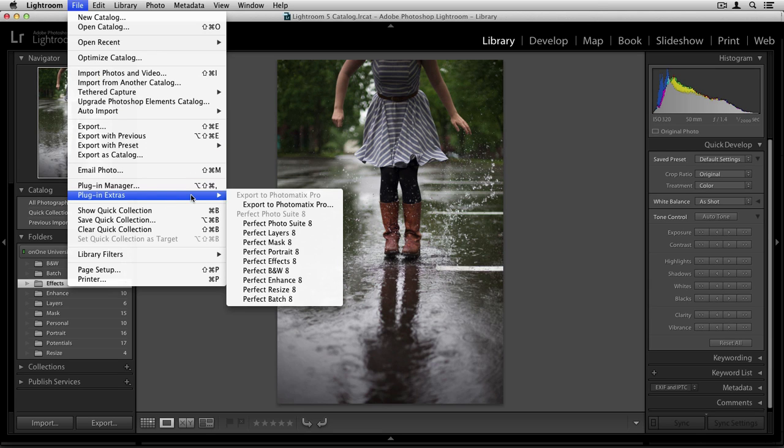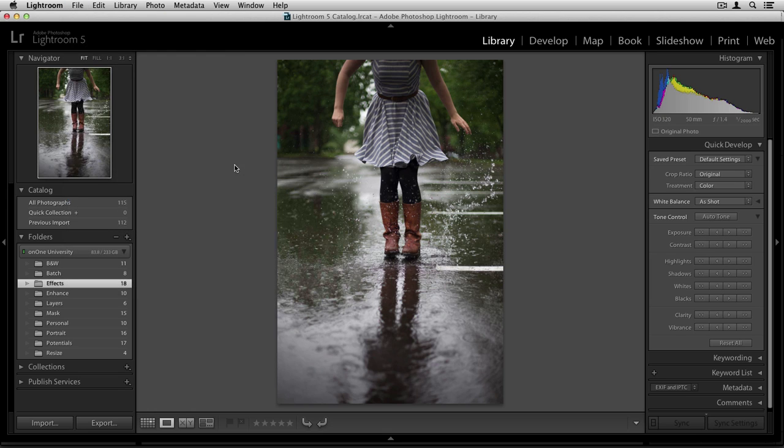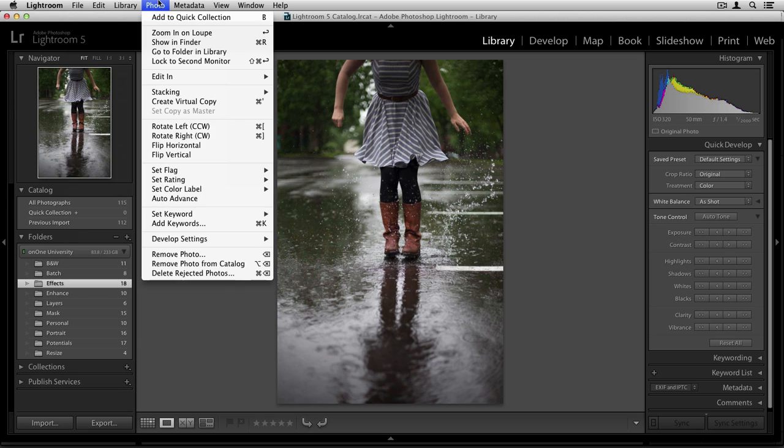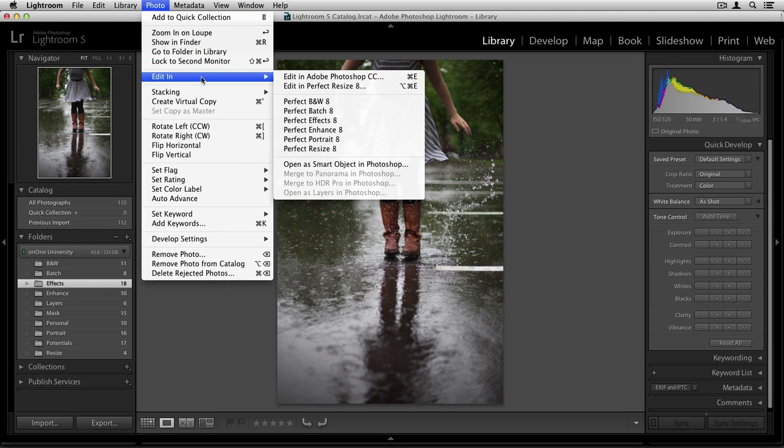Here, you'll see all of the different modules from the suite, as well as the ability to edit in the Perfect Photo Suite 8 as a whole. You also have the ability of going up to your Photo menu and scrolling down to Edit In.